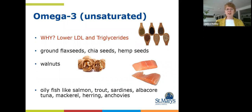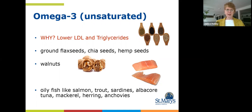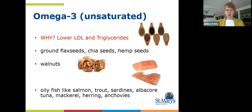Omega-3 fats are a subcategory of unsaturated fat, and you may have heard of them — they're very popular in the literature. The reason you want more omega-3s is they help to lower the LDL and also help to lower something called triglycerides, which is just a fancy word for fat that floats in the blood. Increasing omega-3 sources is very beneficial for their anti-inflammatory and blood-thinning properties, which are all beneficial for heart health.